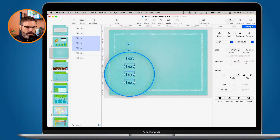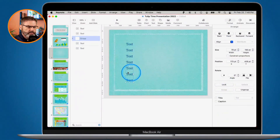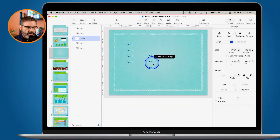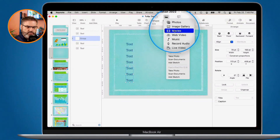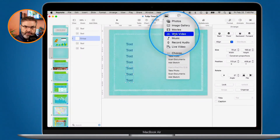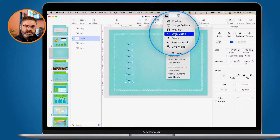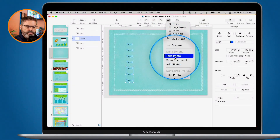If I want to group a few objects together I can do that under Arrange — go to Group and now those three are grouped together. To add media, I click on Media. I can select from photos in my Photos app, create an image gallery, add a movie, add a web video by linking to a YouTube or Vimeo video, add music, record audio, or even add live video. With live video it turns on the camera so you can present yourself as live video in the presentation. If you have photos on your iPhone or iPad linked via iCloud, you can select from those devices too.